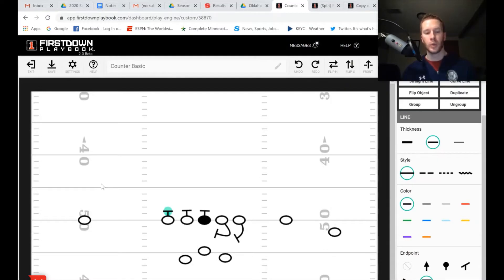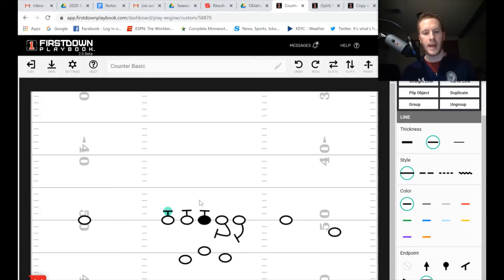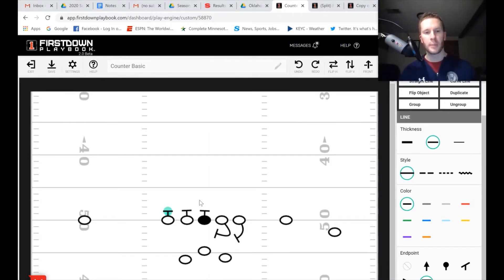We're going to go into the rule system for how Oklahoma and many gap scheme teams block the GT counter, starting with the play-side rules. The play-side tackle, guard, and center each go through a checklist of three things. First: is there somebody in my gap? If there is, that trumps everything and you block the person in your gap. Second: is there somebody on me? If there's nobody in my gap but somebody on me, that's the next guy you block. Third: if there's nobody in your gap or on you, you go to the backside linebacker.